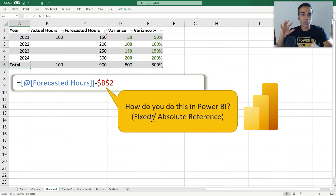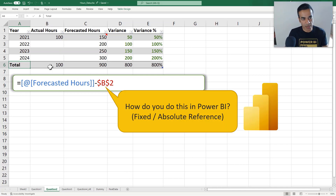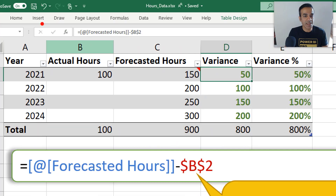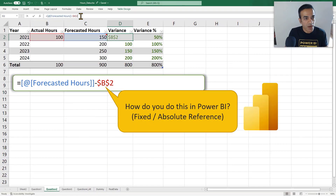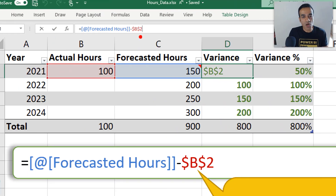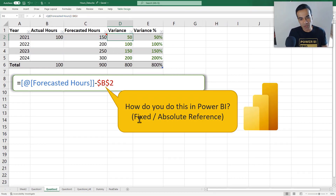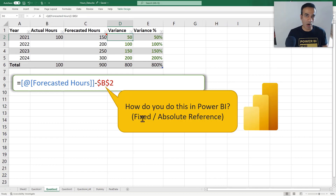That can sometimes be frustrating in Power BI. But if you watch this video, you're going to not only figure out the answer to this, but maybe how to change the way you think and start thinking more like Power BI and less like Excel — and it's going to help you in a big way in the long run. Looking at it from an Excel perspective, we're trying to do something really simple: a dollar-B dollar-two absolute reference.